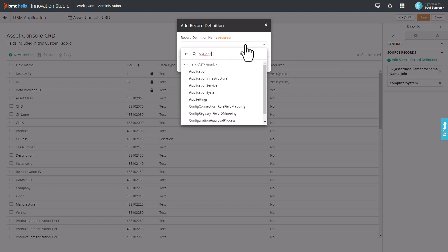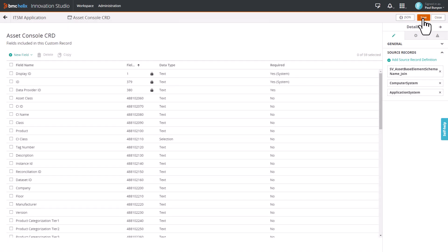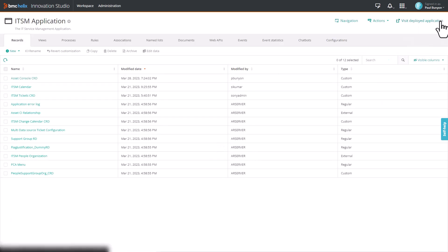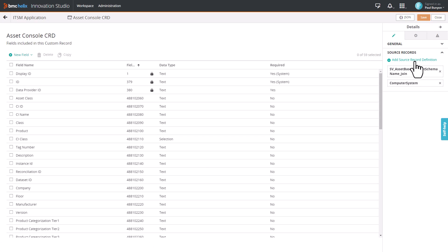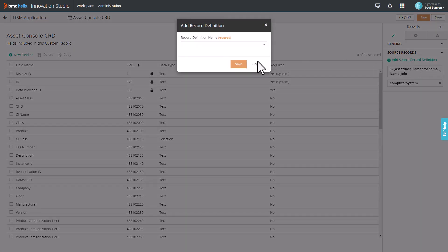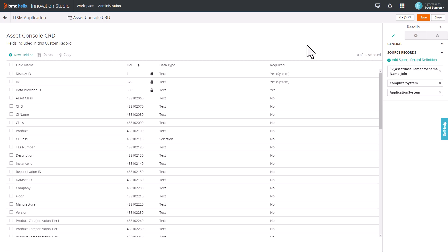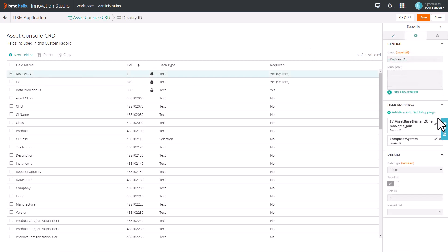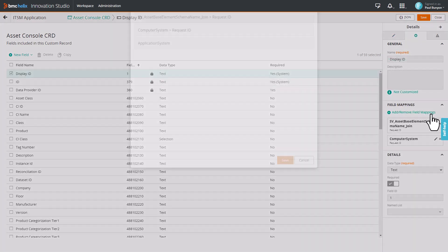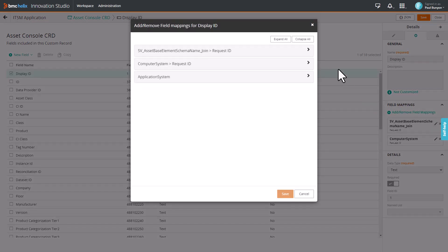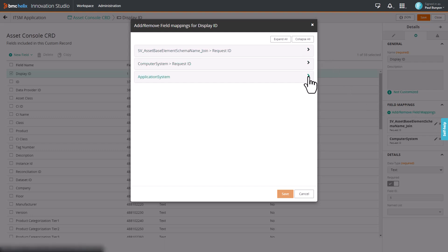The class-specific attributes of Application System are now available as a data source for mapping fields in the CRD. If you navigate to other screens without mapping at least one field, you have to add the Source Record Definition again. To map the fields in the CRD, select Display ID and click Add or Remove Field Mappings. You can see different sections displayed for each of the selected source record definition.